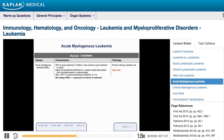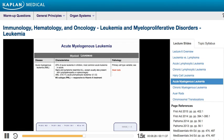On bone marrow biopsy in AML patients, you'll see a large number of myeloblasts — immature cells of the myeloid lineage spreading throughout the bloodstream. One important subtype for Step 1 is the M3 variety, also known as APML — acute promyelocytic leukemia. This is critically important because it's actually responsive to vitamin A treatment, specifically all-trans retinoic acid, which can be curative.